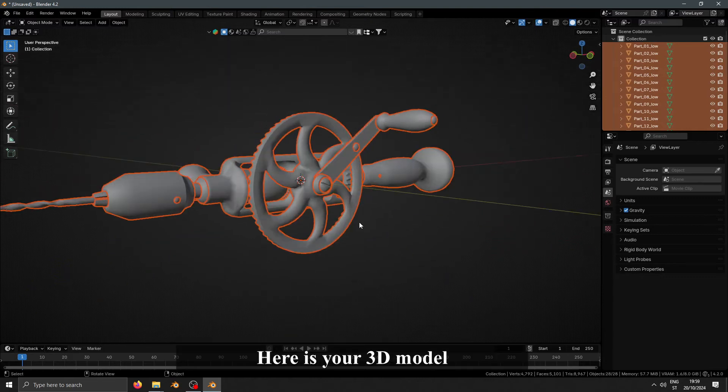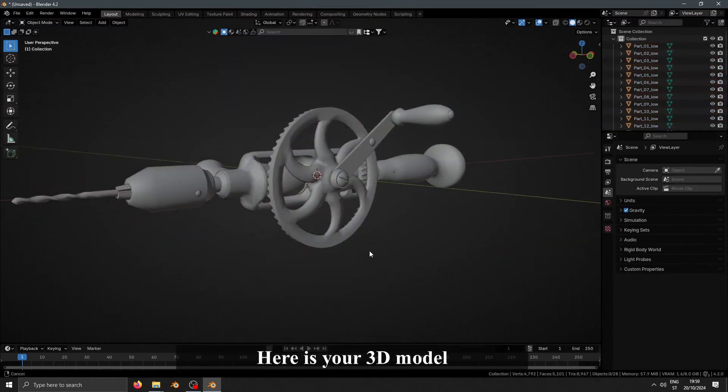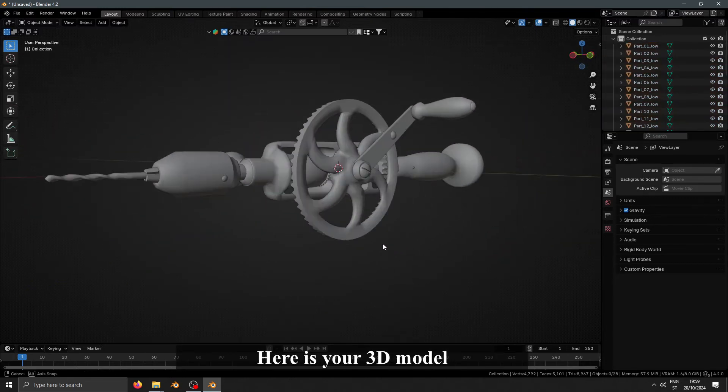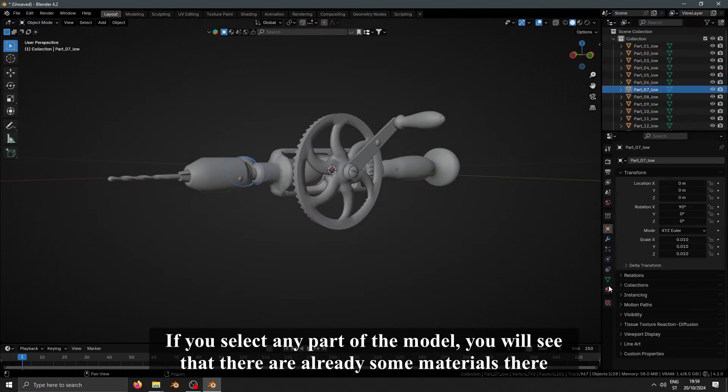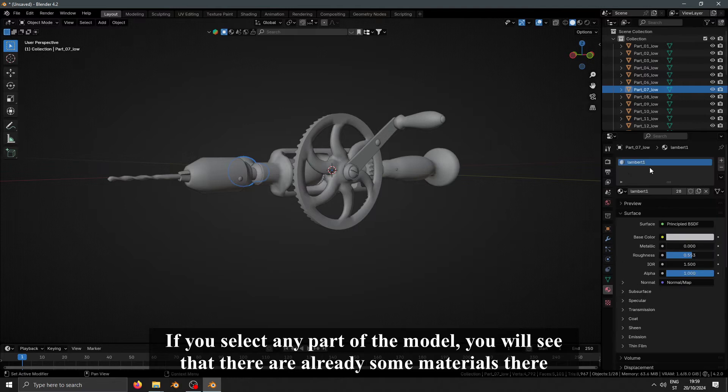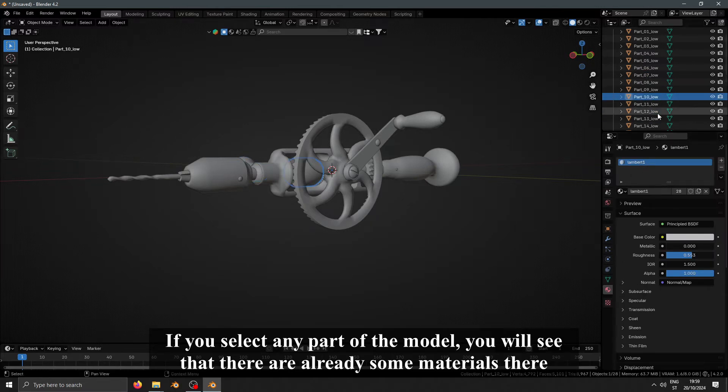Here is your 3D model. If you select any part of the model, you will see that there are already some materials there.